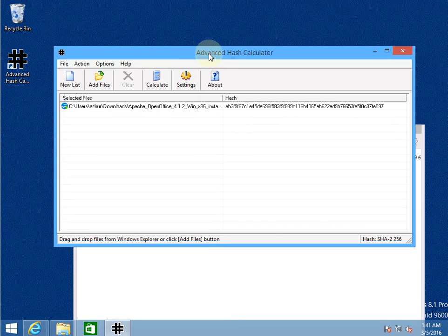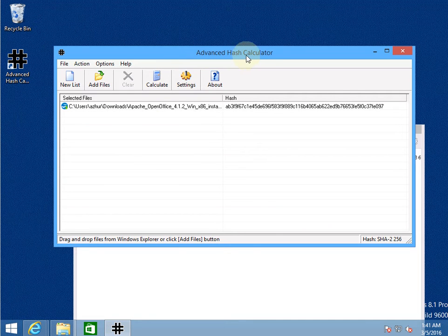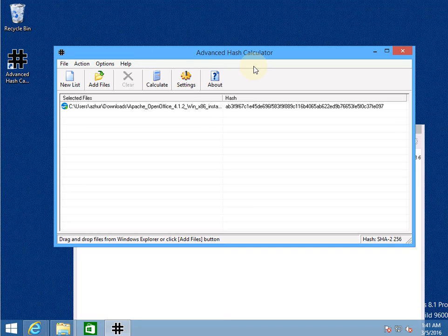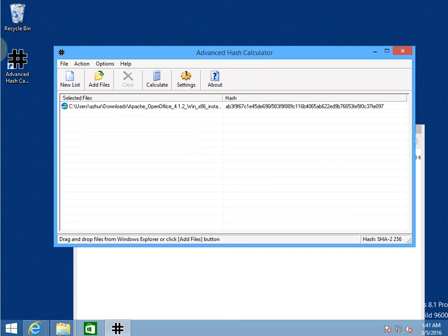So I've used Advanced Hash Calculator to calculate the hash value. You can download this software at hashcalculator.net.